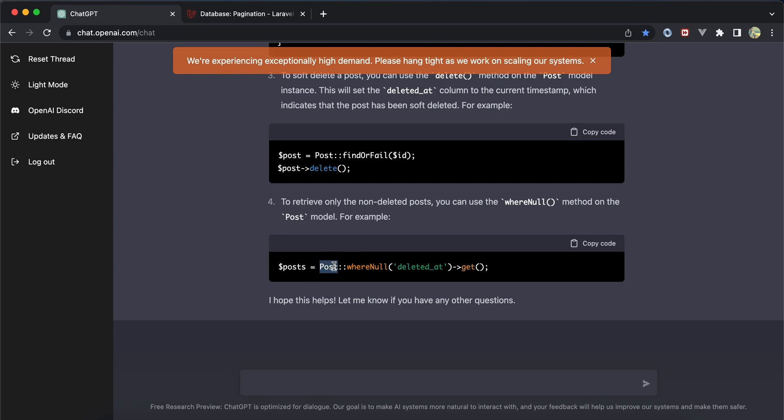In our Post model you can use Post::get() directly without 'whereNull deleted_at'.